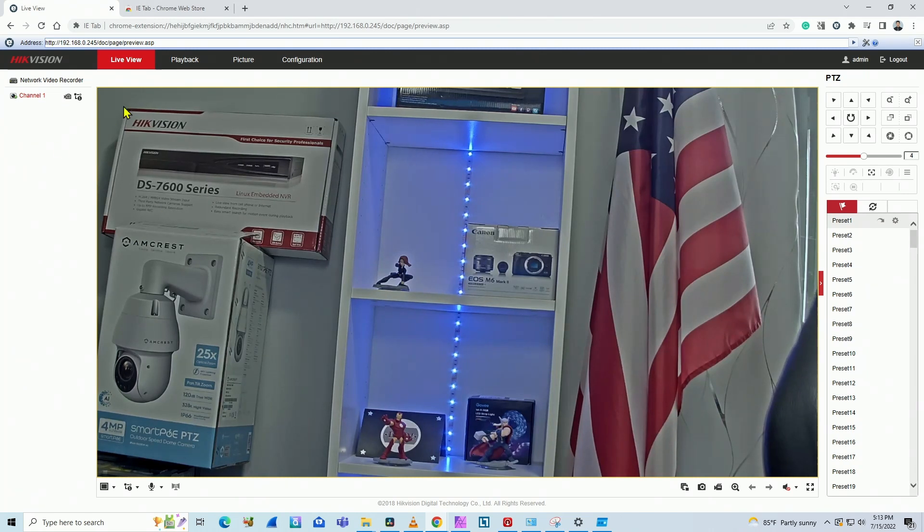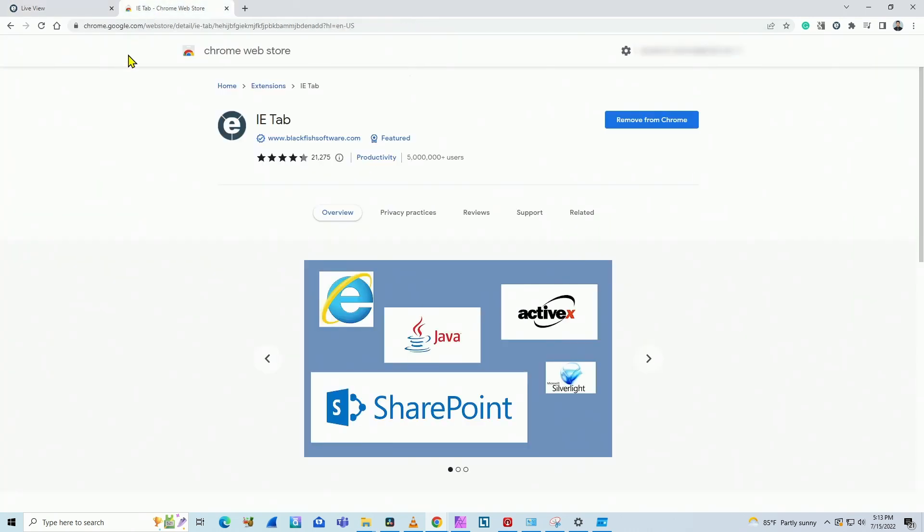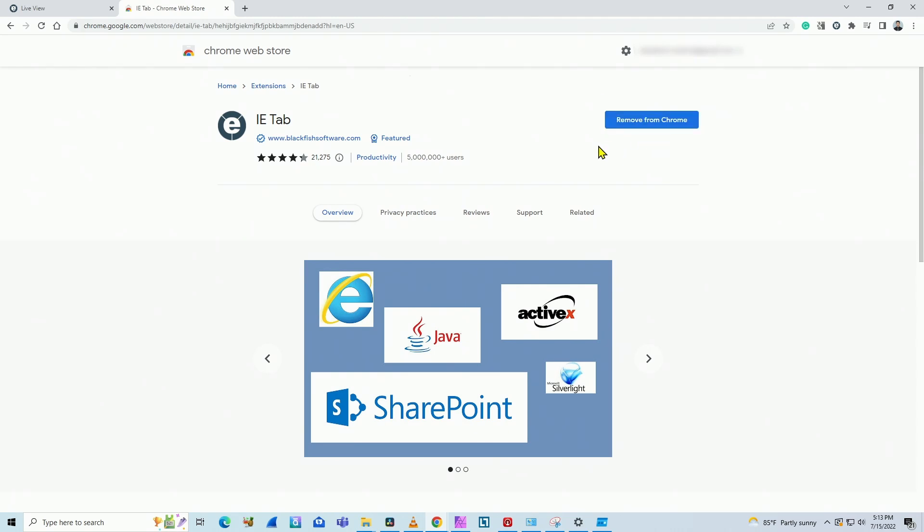So you can have this tab installed in your Google Chrome. You just need to look for IE tab extension for Google Chrome. Here you see it already installed. That's the reason there is a button here to remove from Google Chrome. But in your case, you just need to add to Google Chrome. So it works pretty fine.